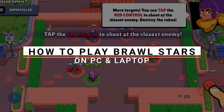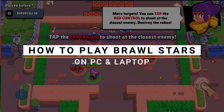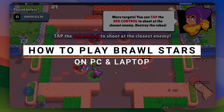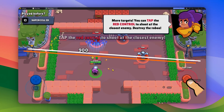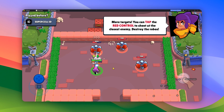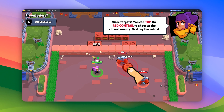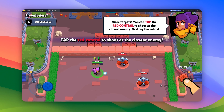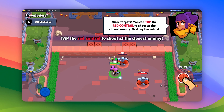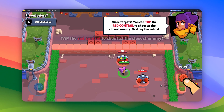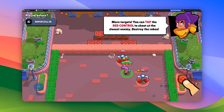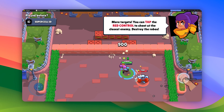Hey guys, welcome! In this video I will be showing you how to download and install Brawl Stars on your Windows PC or laptop.